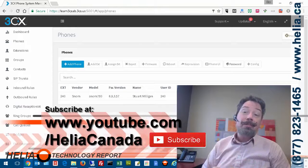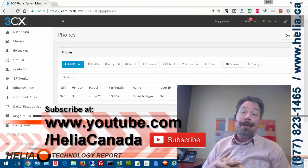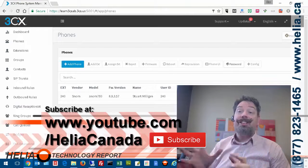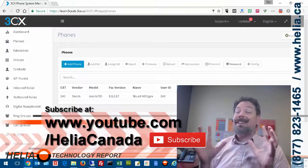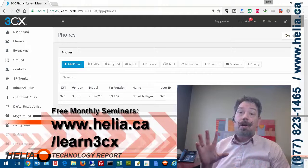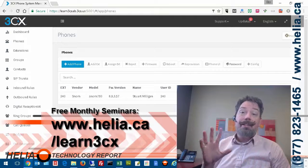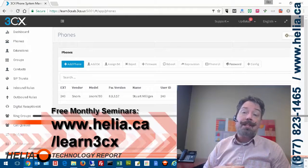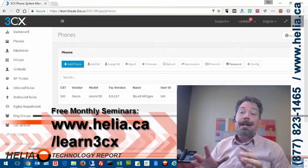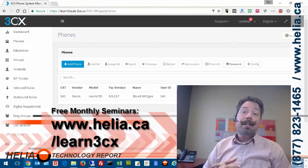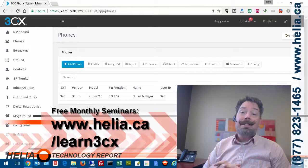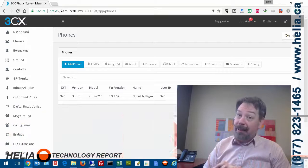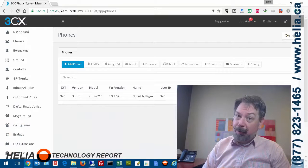Please check out our YouTube channel, www.youtube.com/HelioCanada. You'll find lots of great events. Also, our monthly seminars to learn more about 3CX Phone System, www.helio.ca/Learn3CX. I'm Dar with the Helio Technology Report. Thanks for watching.